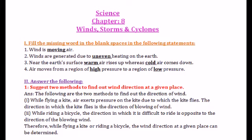First question: Suggest two methods to find out wind direction at a given place. Answer: While flying a kite, air exerts pressure on the kite, due to which the kite flies. The direction in which the kite flies is the direction of the blowing wind. While riding a bicycle, the direction in which it is difficult to ride is opposite to the direction of the blowing wind. Therefore, flying a kite or riding a bicycle can determine wind direction.